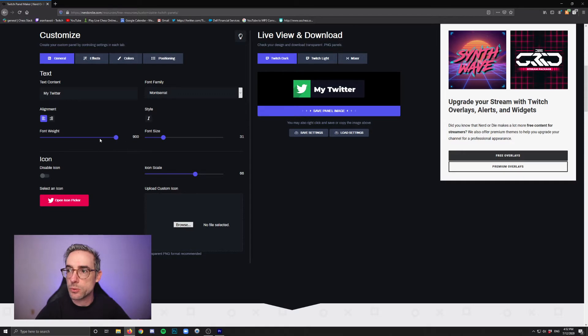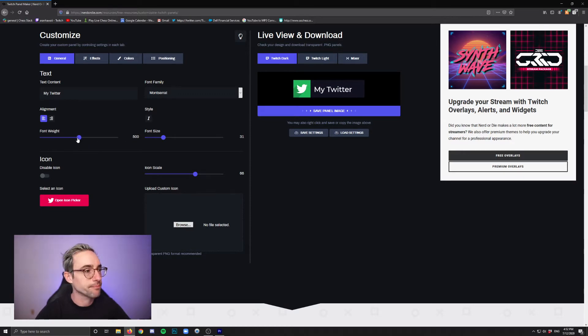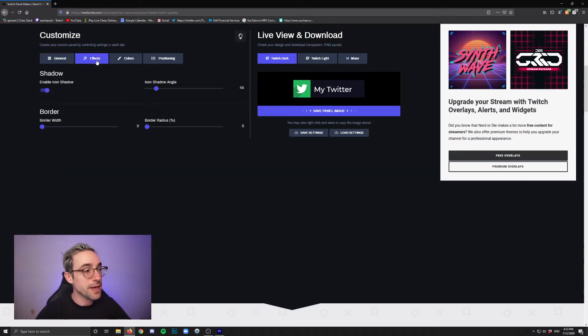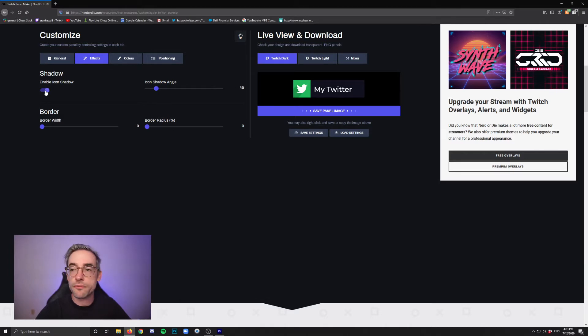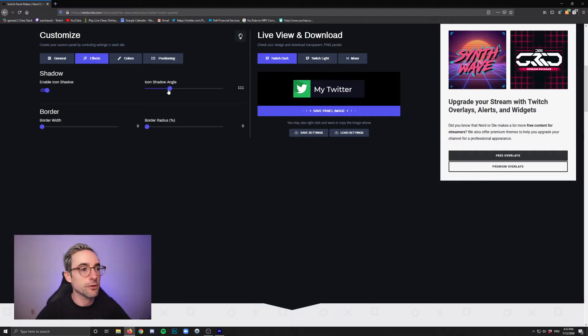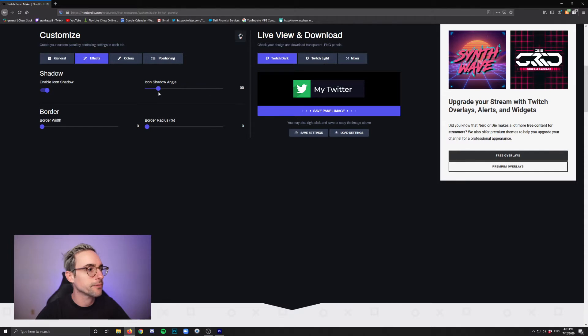If you click on effects, you can add or remove that little shadow to the icon. You can even change the angle, so it's almost like saying where's that light source coming from for that shadow. That's a cool trick.